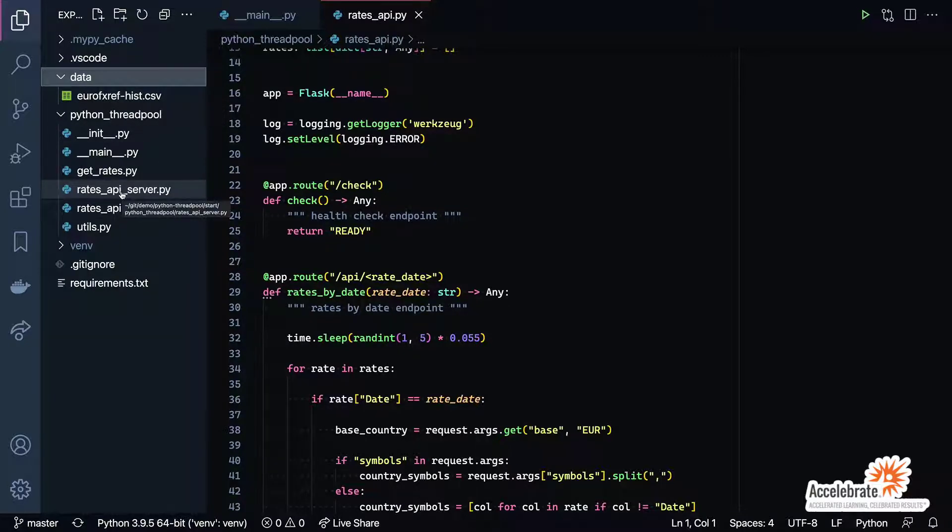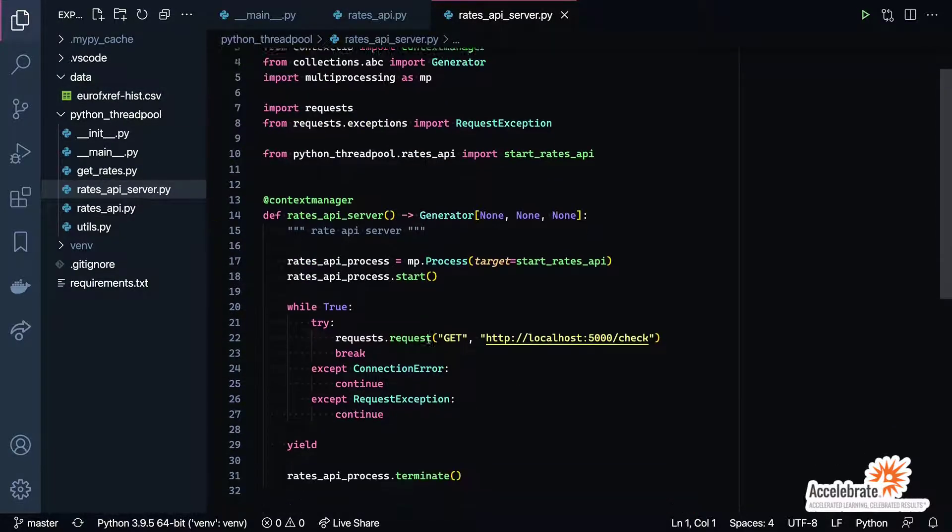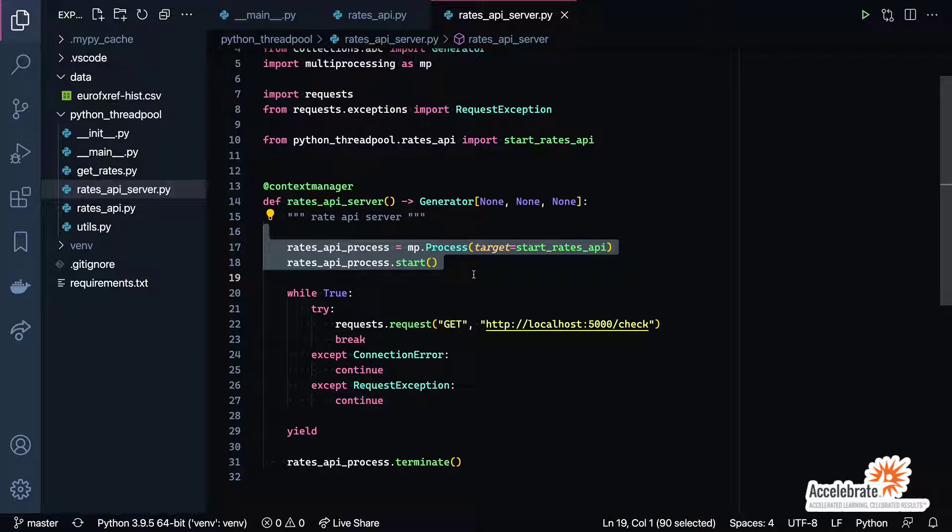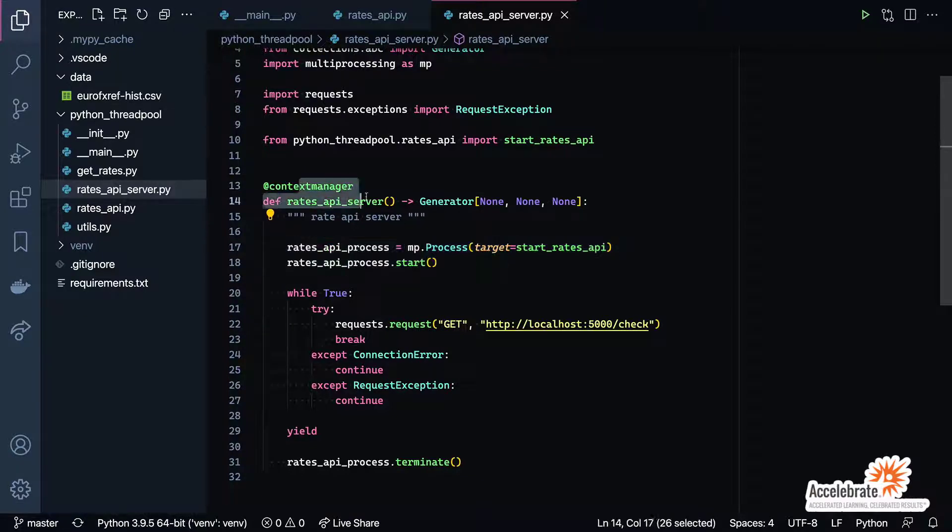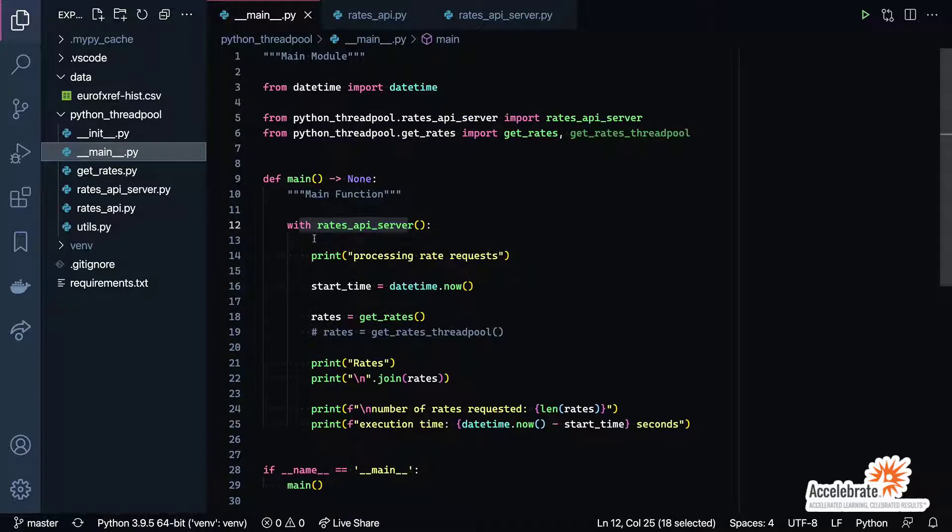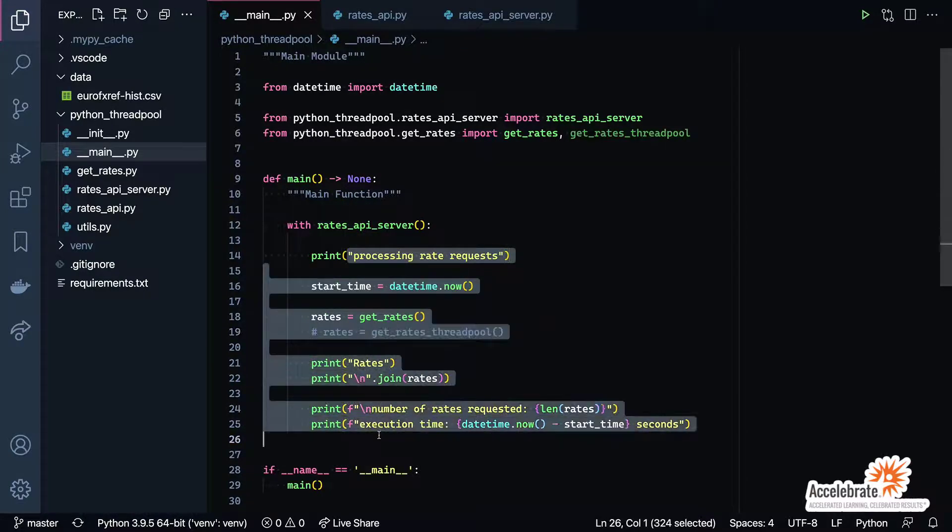The rates API server itself is nothing more than just starting a new process within our application, running the Flask server, having our main program call that Flask server, and then terminate everything at the end. To actually start and terminate the server, we have it wrapped up here in a context manager, which is how we're using the with statement to start the server and then ultimately terminate it once we get to the end of our block of code.